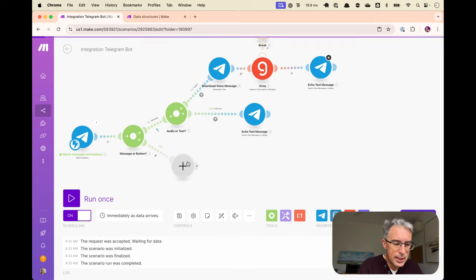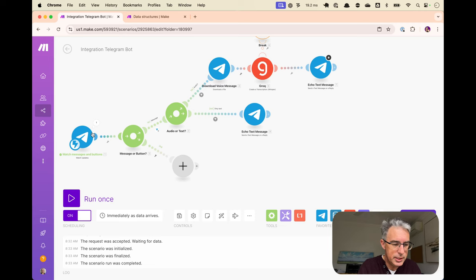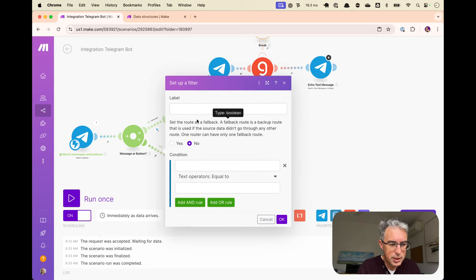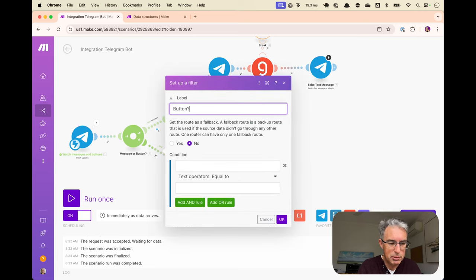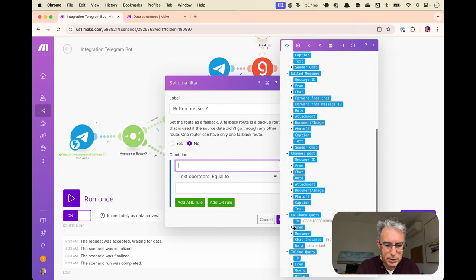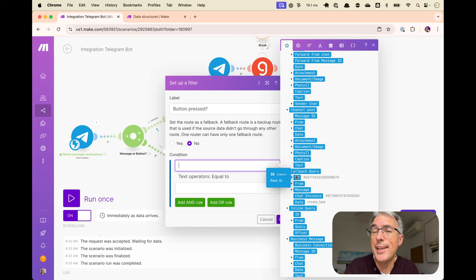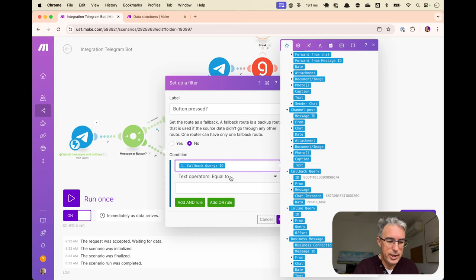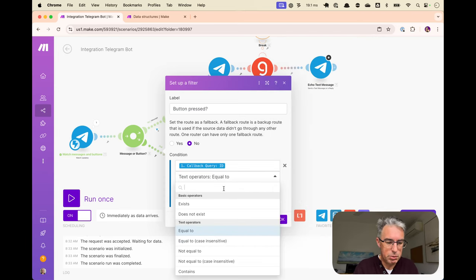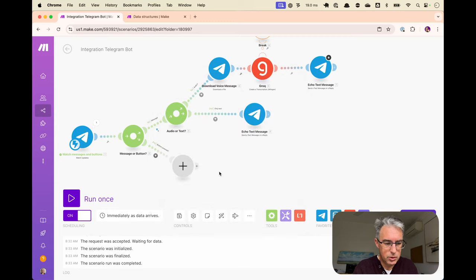And so this path down here, we only want to take this path if it's a bot message. So let's add a filter. So button, I said button, a button pressed. And for the moment, we'll go with that. If this callback query ID has a value, then we'll assume the button was pressed. Okay. That'll take us down there.